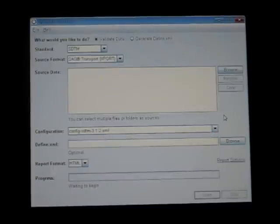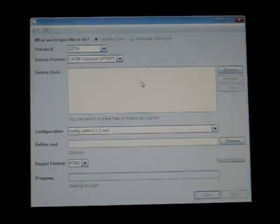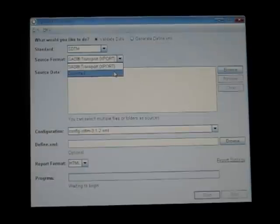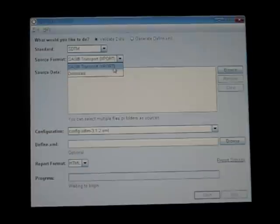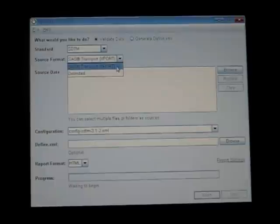So the selection of the data set is nice. Now it allows you to do either tab delimited data, or I actually have SAS data sets, so I did have to convert them to transport files.